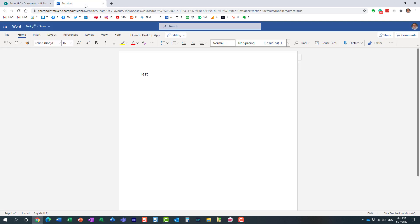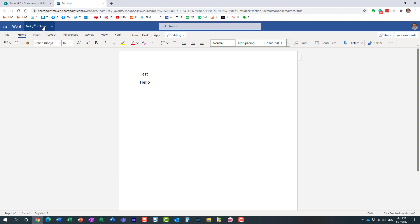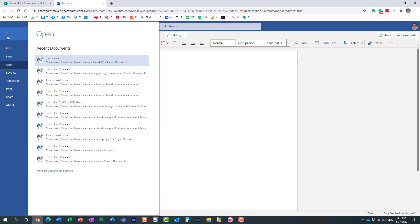Now when you are in the browser experience there is no save button. Any change you make to the document is automatically saved. You see when I type this hello message right here it automatically, pretty much instantly, saved it. There is no save button here.